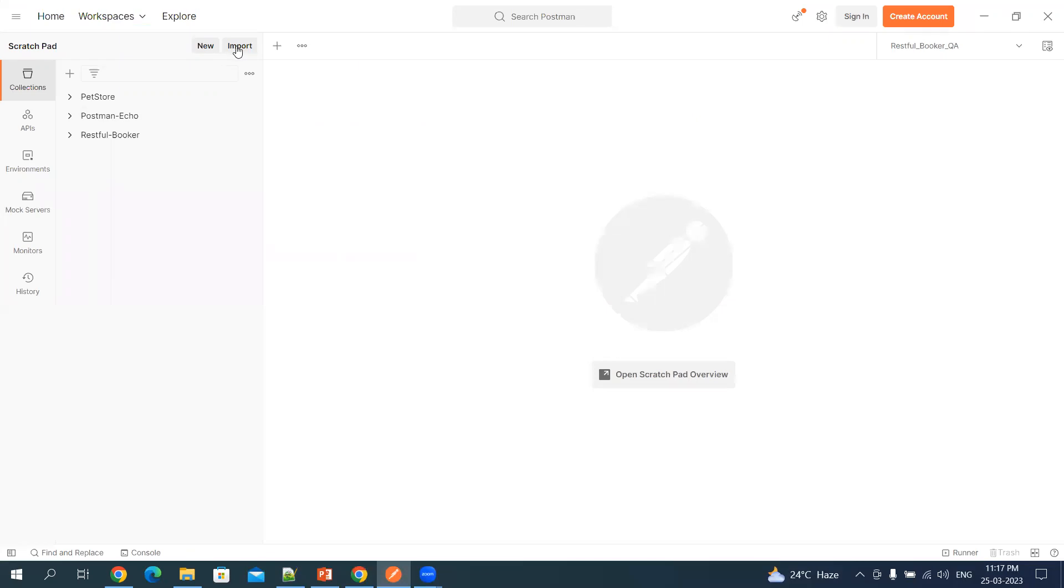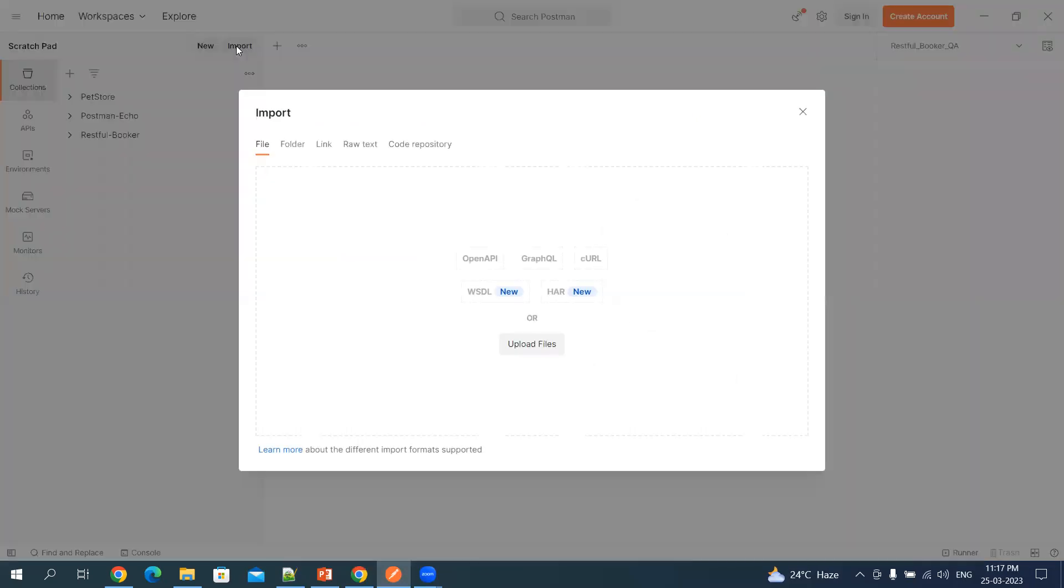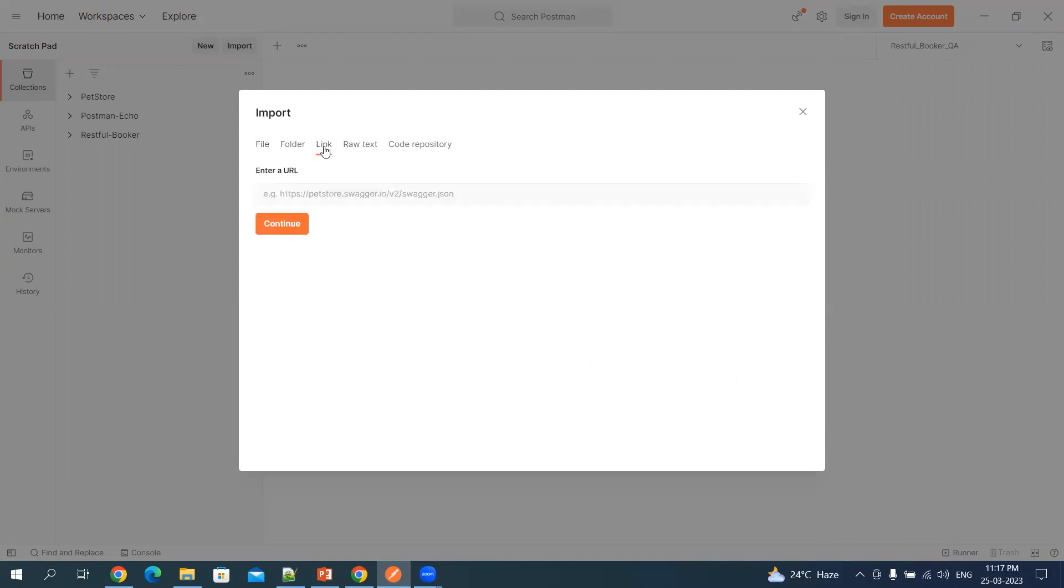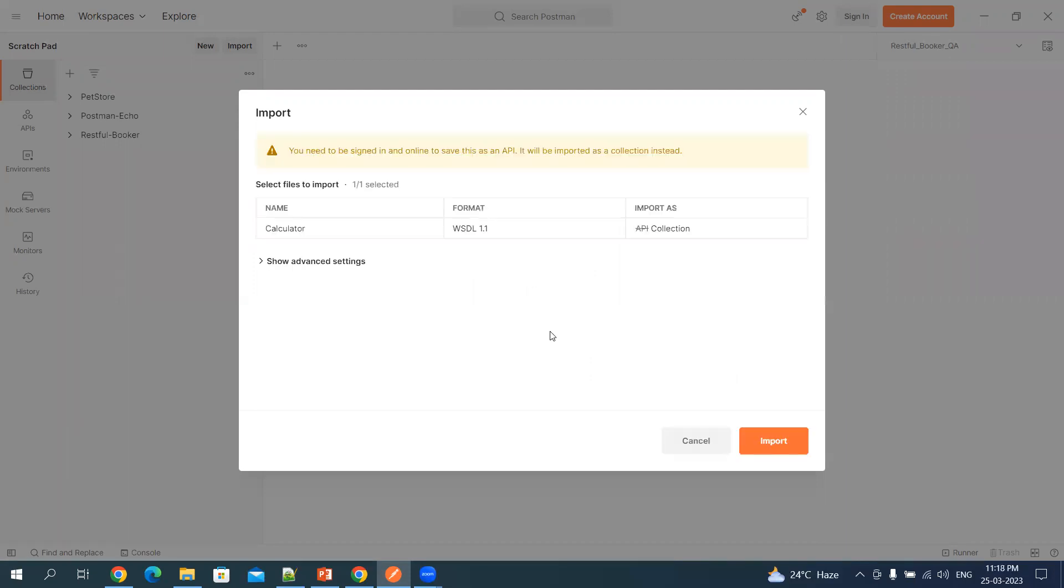Let's click on import. Under import you have files - if you have the WSDL file available on your machine or laptop, you can upload that, or you can click on the link and paste the URL which we copied. Let's click on continue. It will show you the WSDL file which is imported.